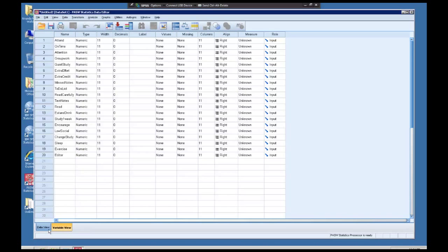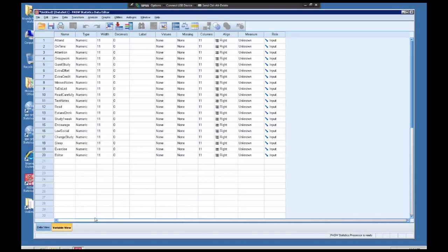I'm going to go ahead and go into my variable view and make sure all my typing is correct. All of my measure is unknown for this particular lab, so I'm going to take a minute and get those worked out.